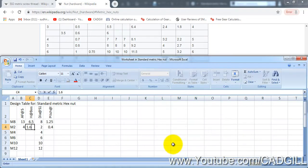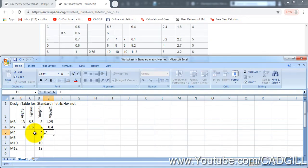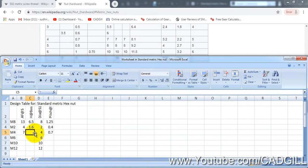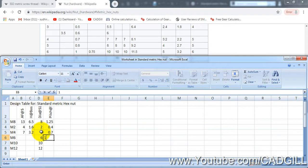Okay, for 4 mm the pitch is 0.7, across flat is 7, height is 3.2. For 6 the pitch is 1 mm.